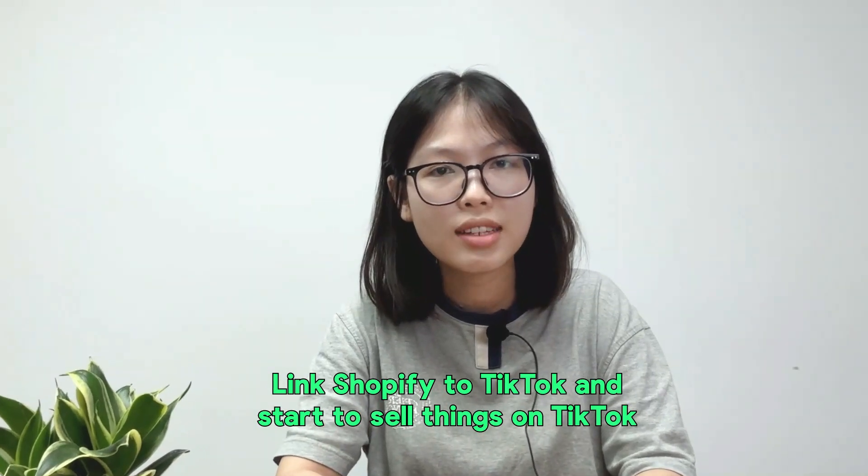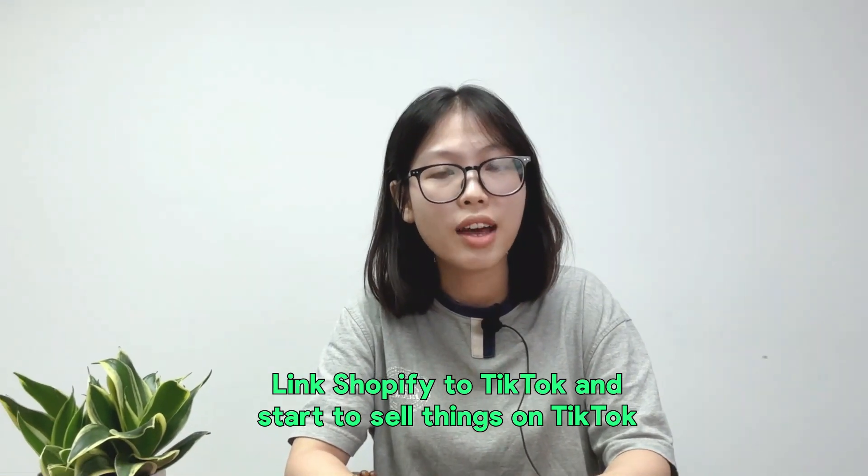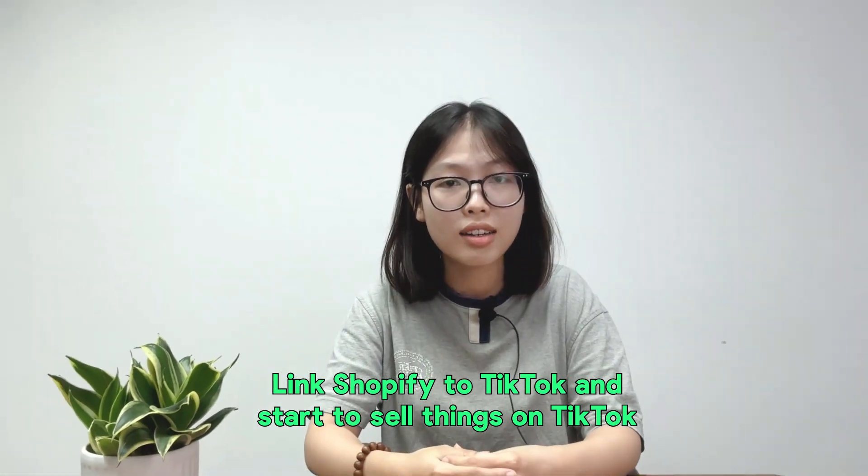How are you guys doing? I'm here to show you just how quickly you can link Shopify to TikTok and start to sell things on TikTok. If you are new to this, do not worry at all because this tutorial is for beginners from literally start to finish. I've got you guys covered, so let's just get into the first part.